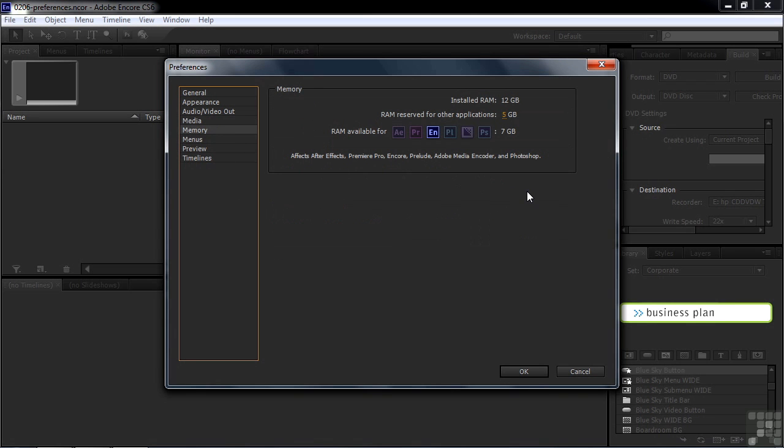Memory talks about how much memory you allocate for Encore and how much you leave for other applications. I've got this relatively high right now because I'm not running applications in the background, but you can adjust this if you want to.